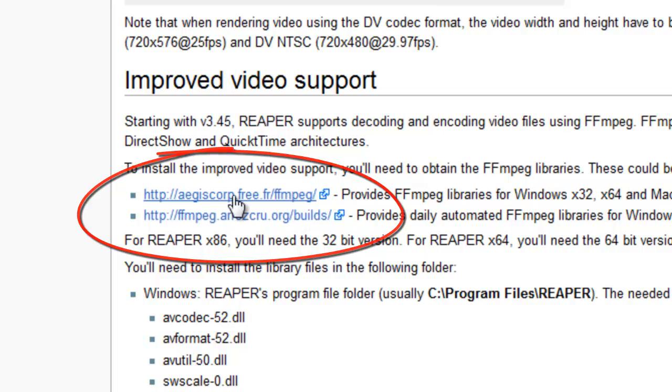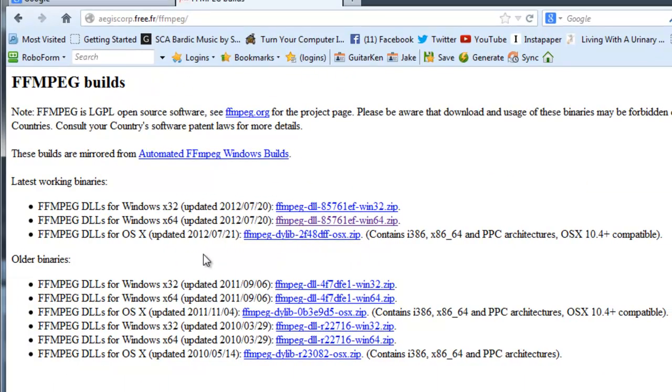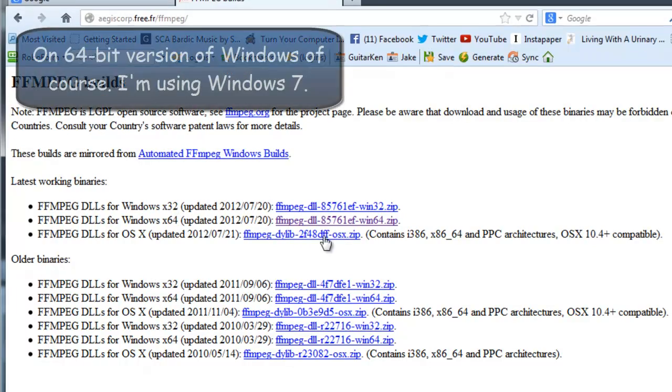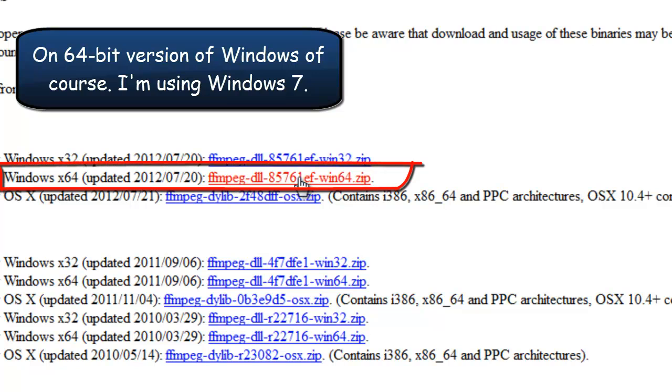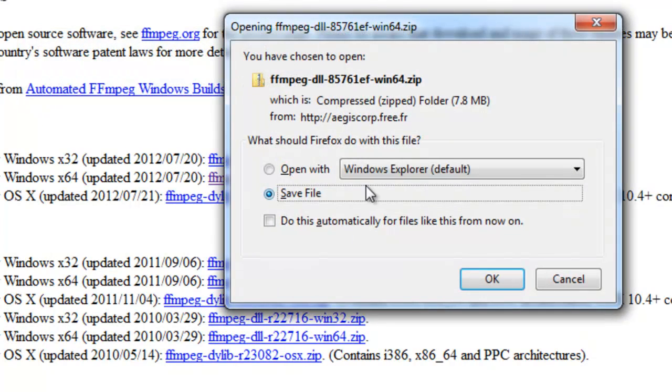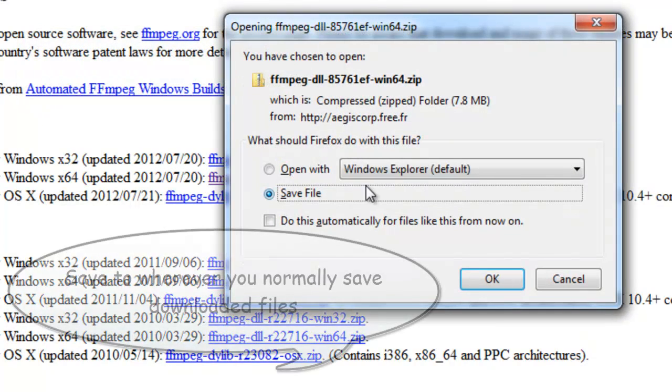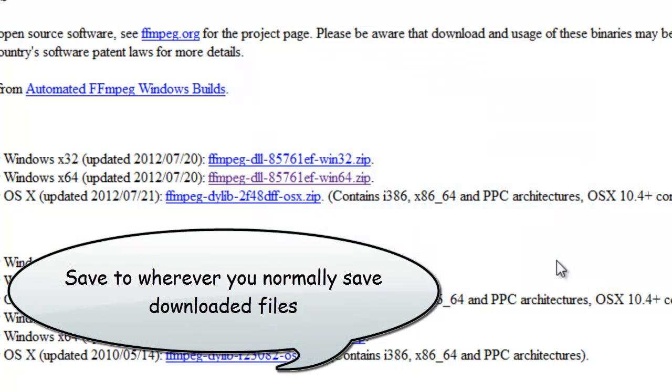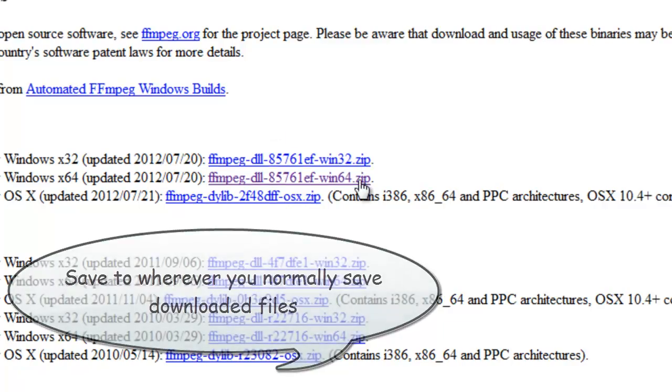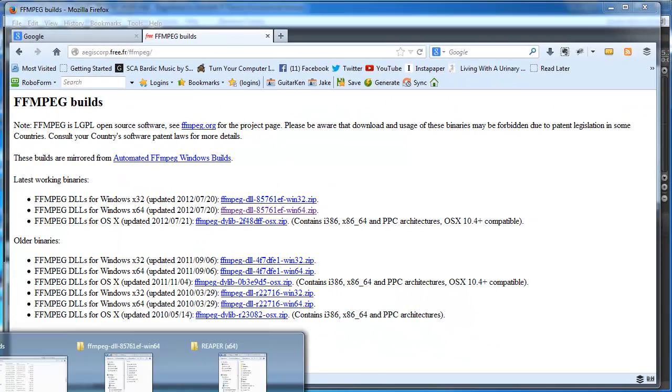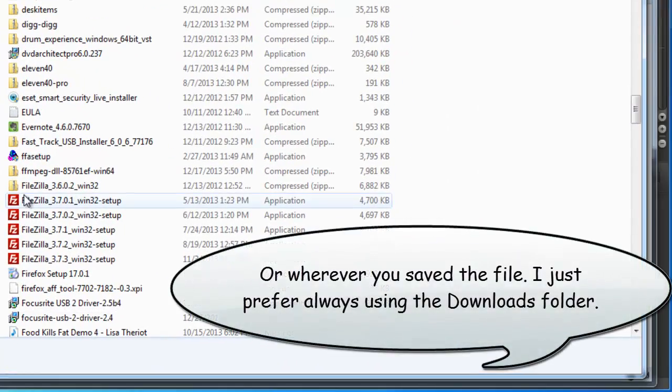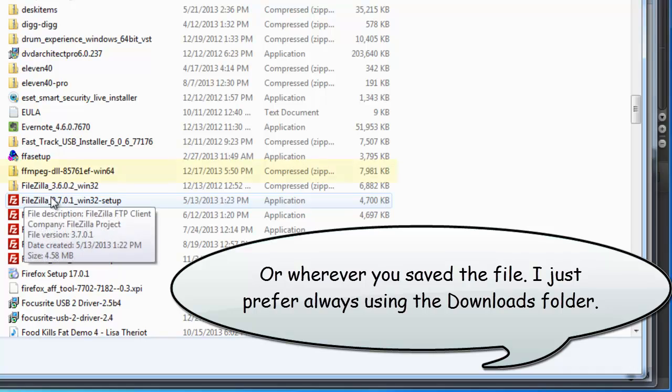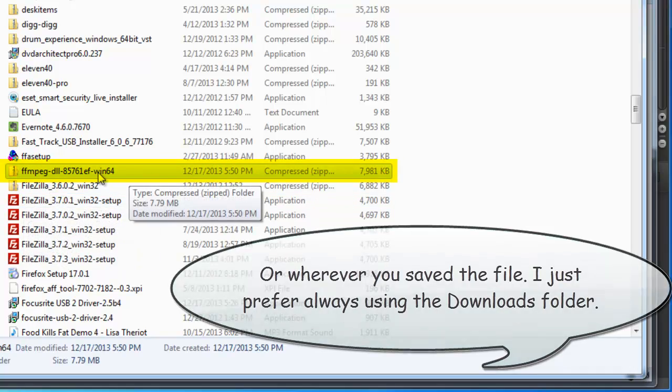I'm gonna click on this top one and since I have a 64-bit version of Reaper running I am gonna click on this link right here and download it to the folder I usually download things to which is the downloads folder. Just make sure you take note of where you download it to and once you do that you can see here it's a zip file. You should go to your downloads folder and find it. Here it is.